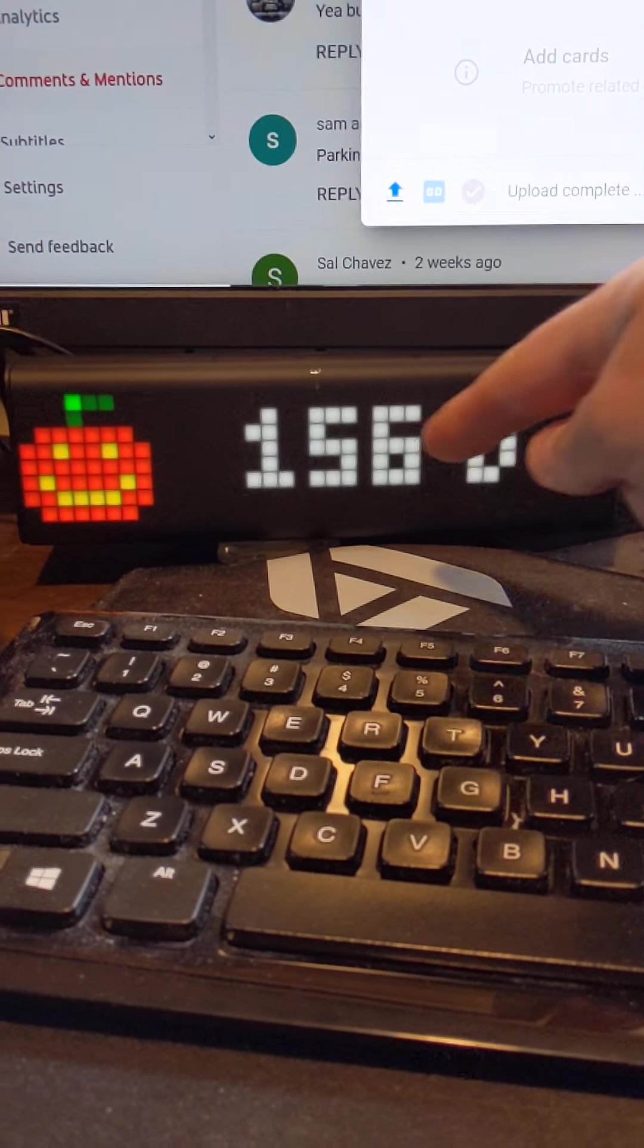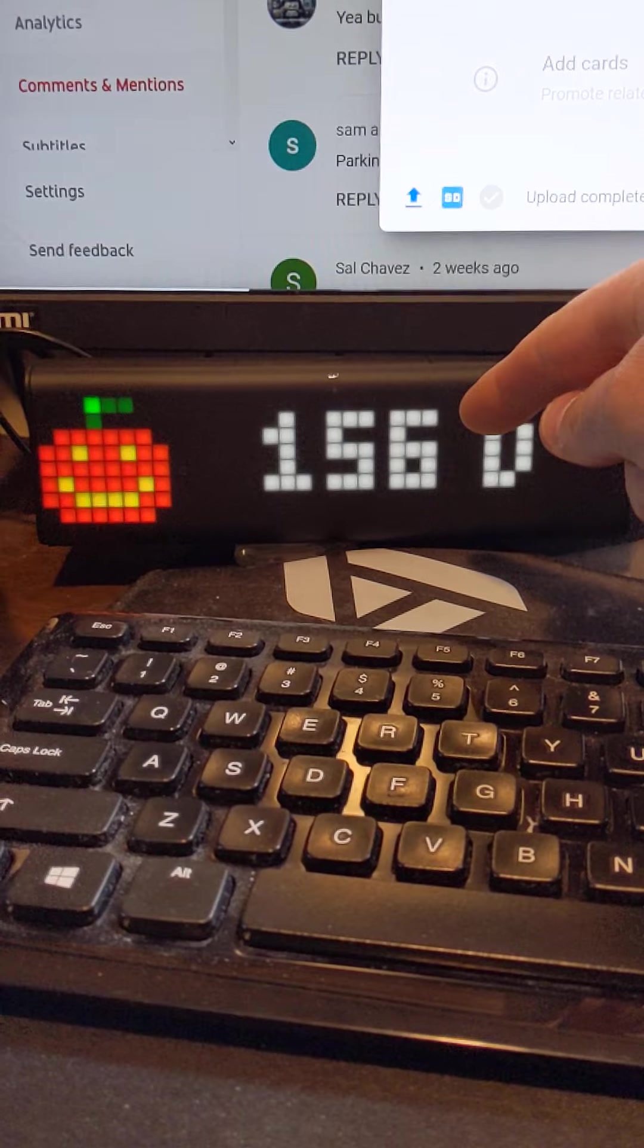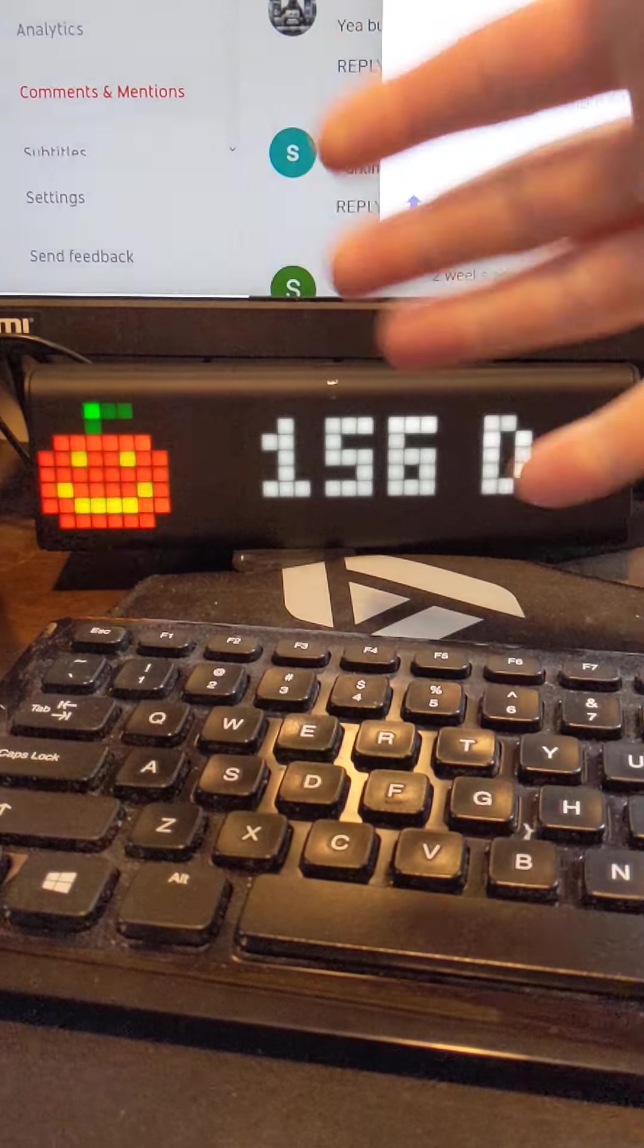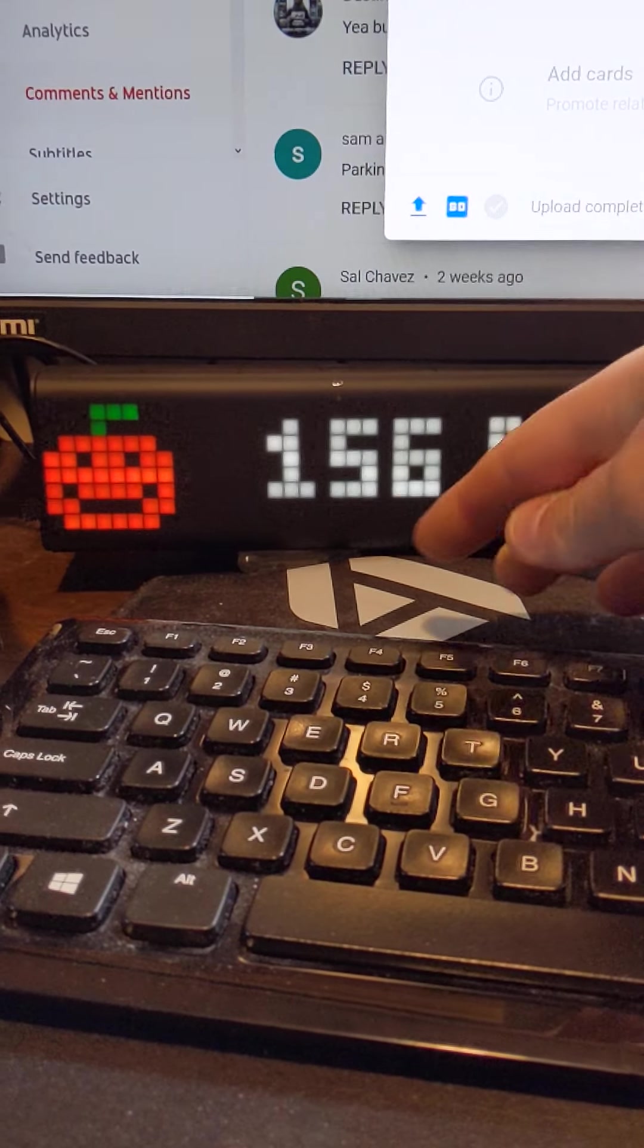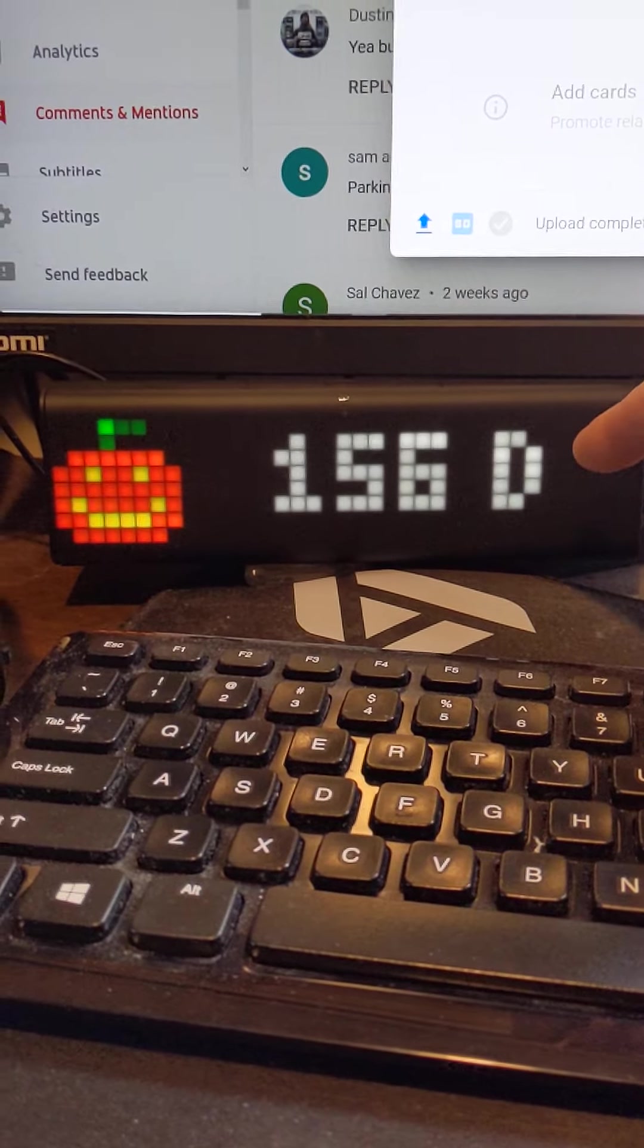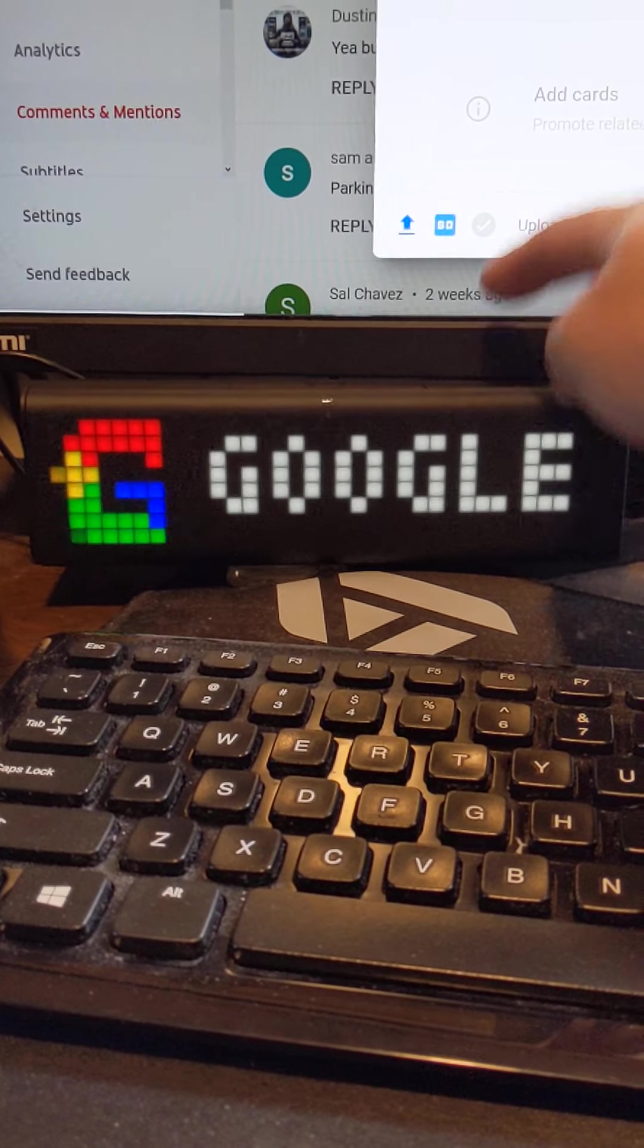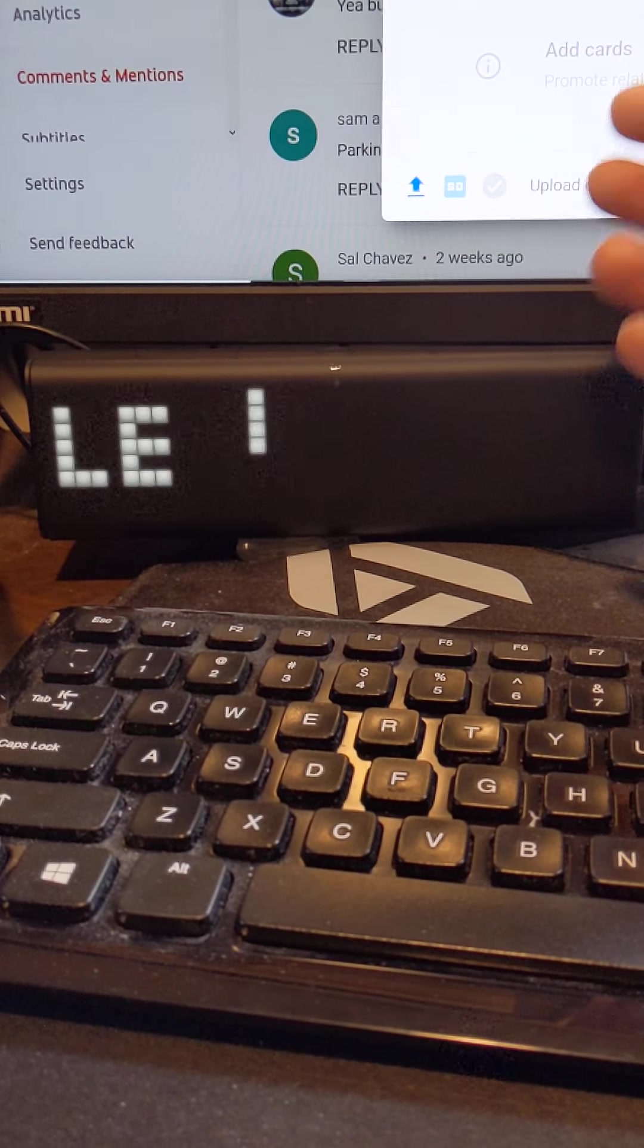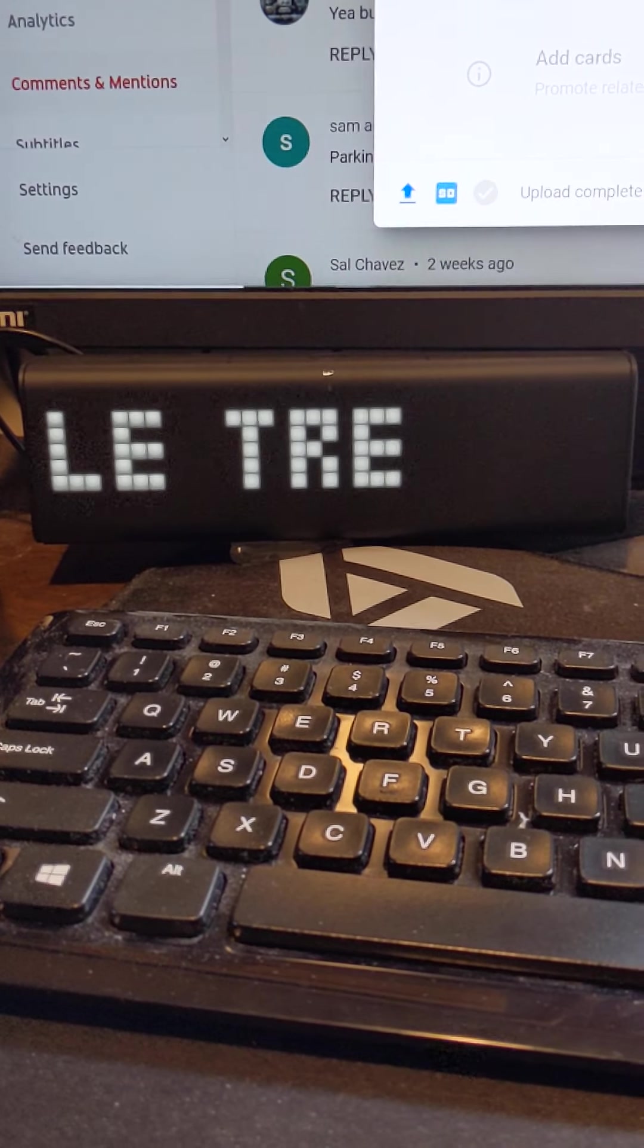This one, you can set a countdown until a certain holiday. So this is Halloween, 156 days. This is Google. It's supposed to be Google trends.